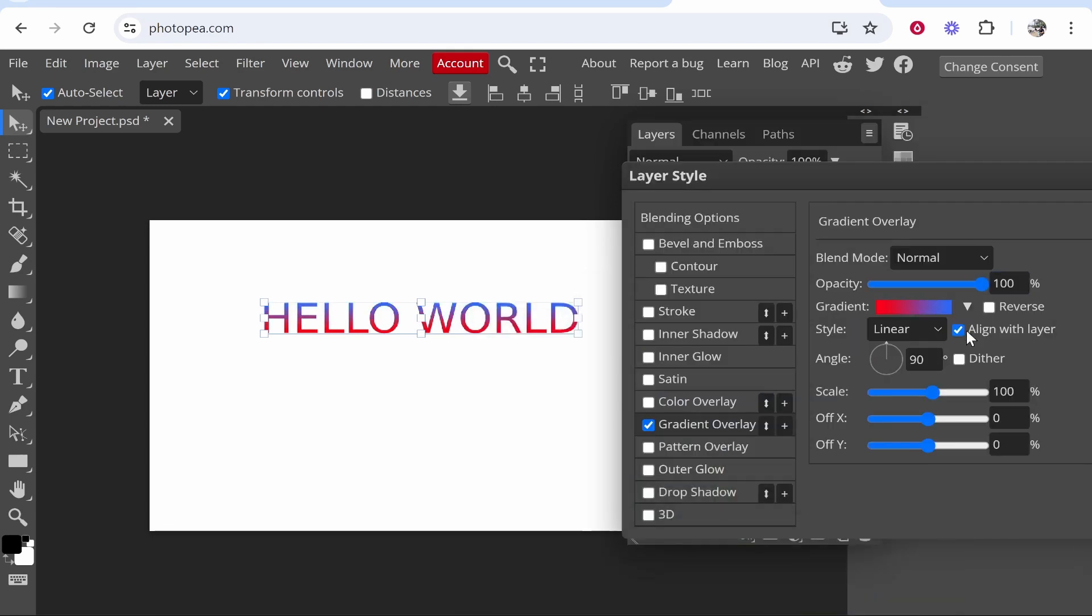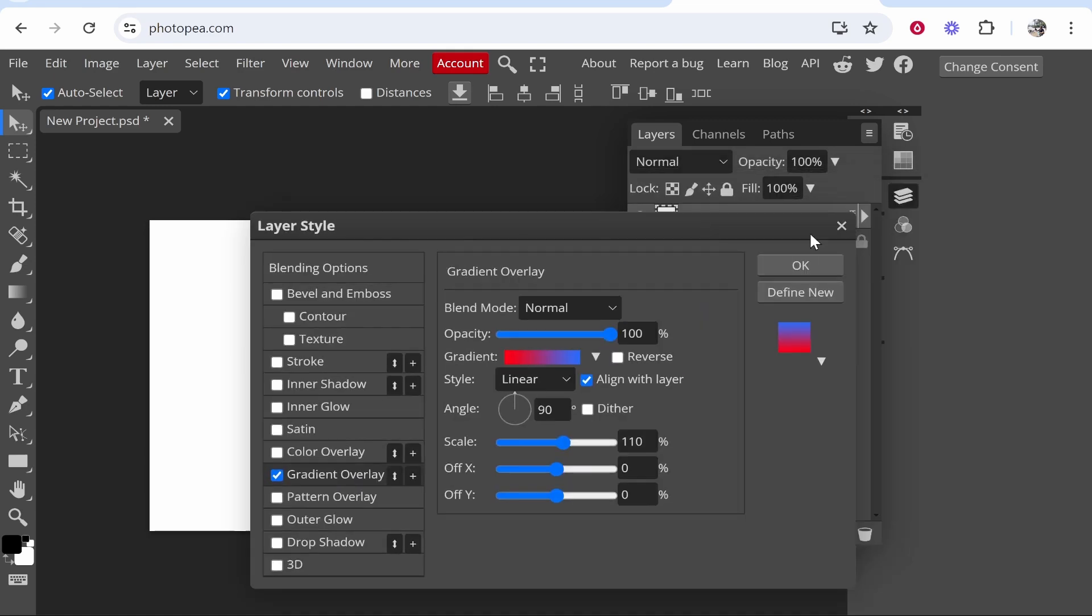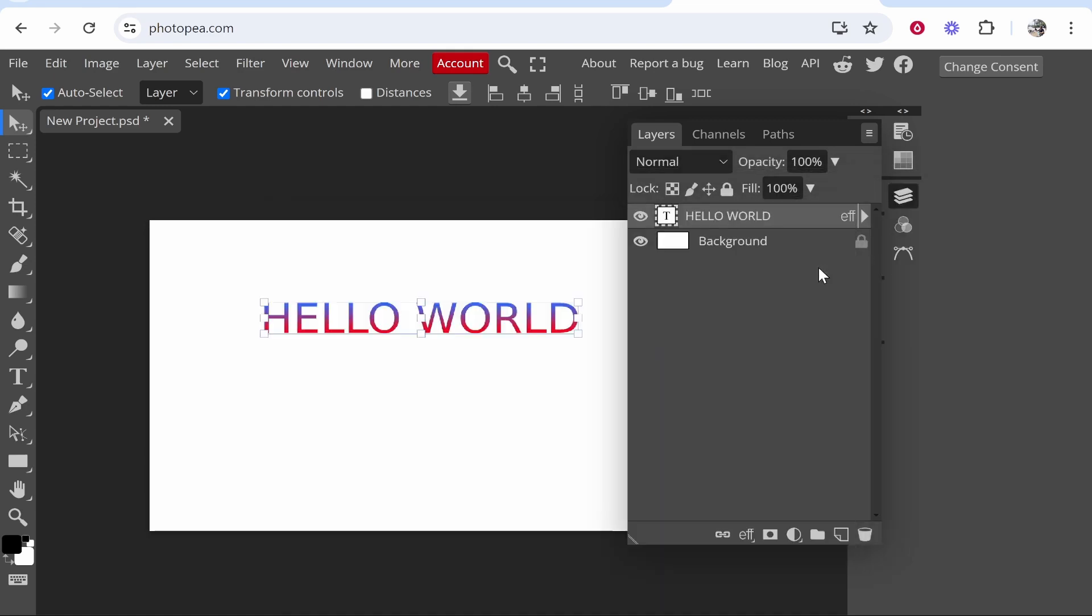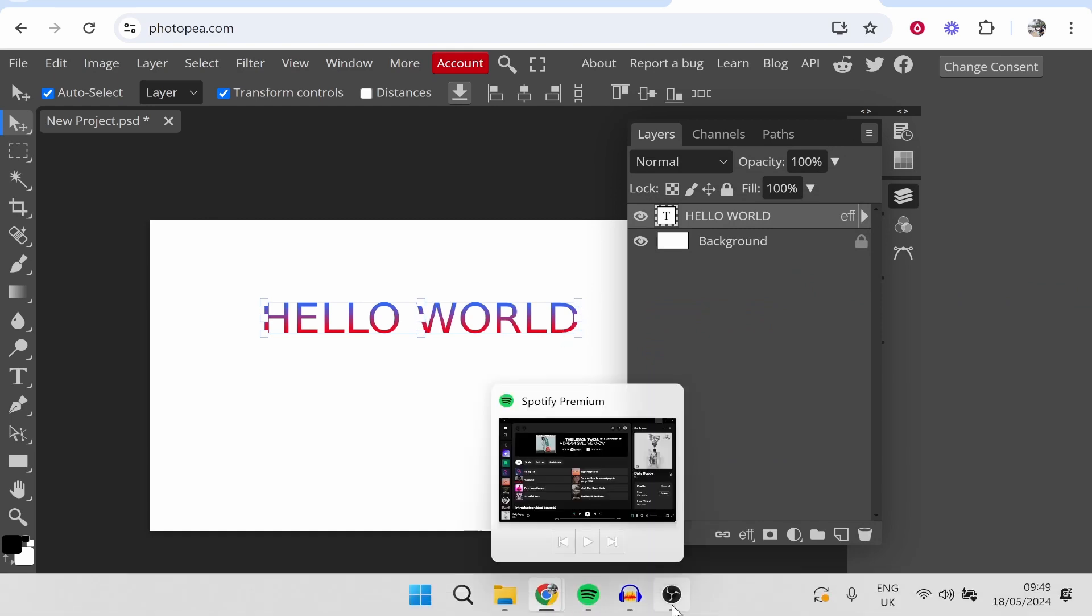Now you can also change things like the scale, the angle, and the style of the gradient as well. So that's how you can change the color and the gradient of text in Photopea.